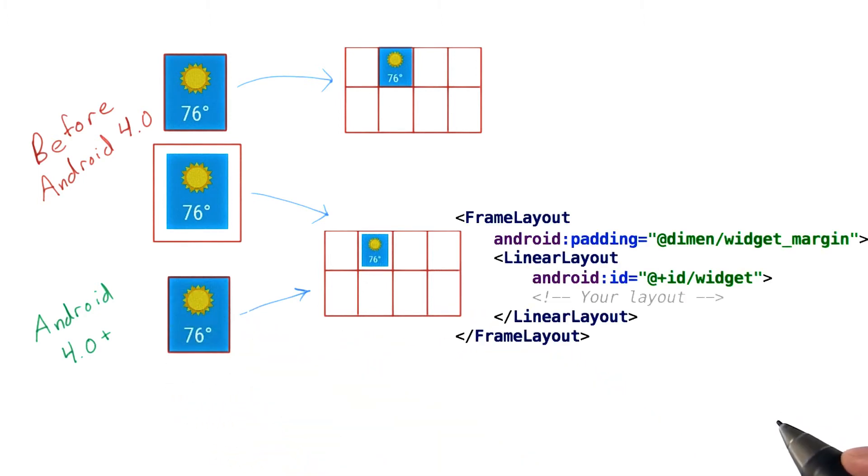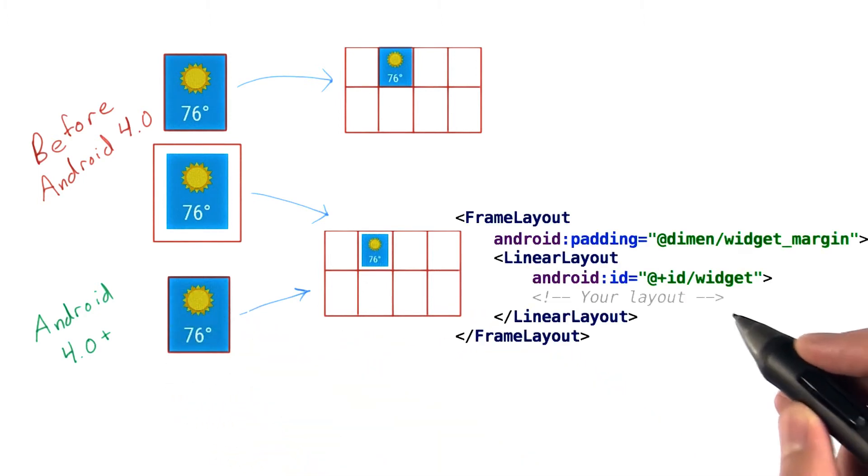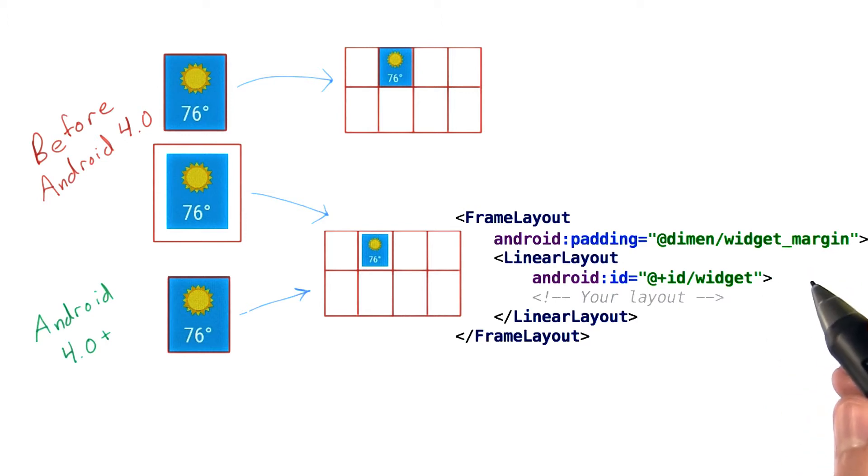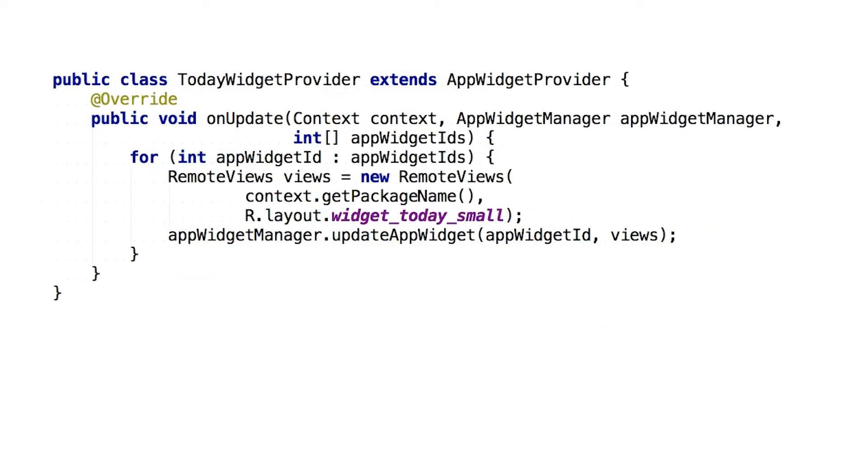To make our widget backward compatible, we can wrap our widget in a frame layout that includes the correct padding for each API level.